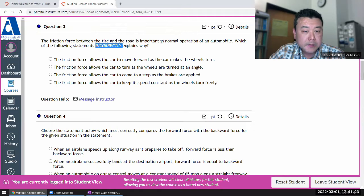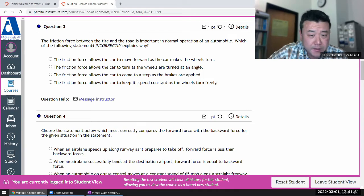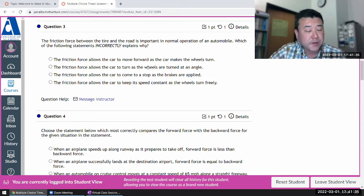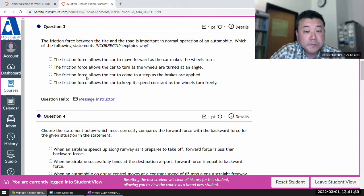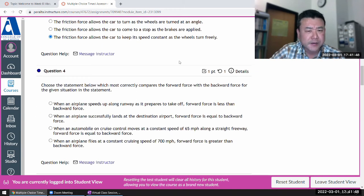Friction force allows the car to move forward. Without friction force, the wheel will just spin in place. It also allows the car to turn — otherwise you'd just go in a straight line. That is correct, that is correct.